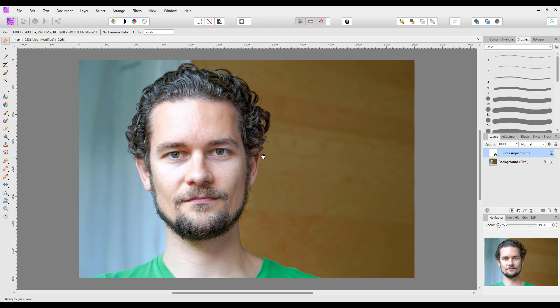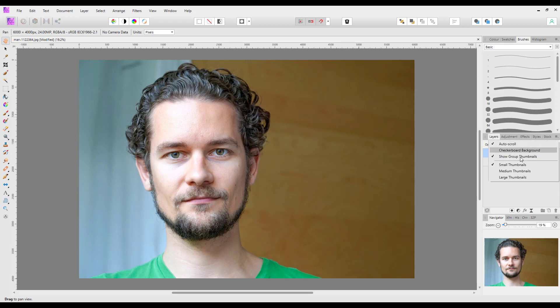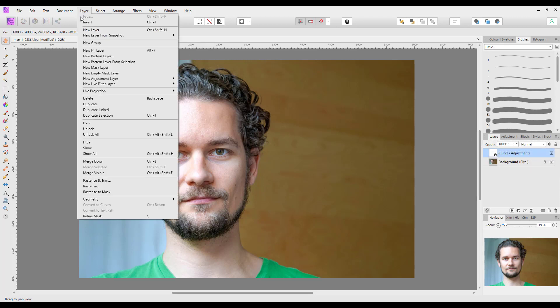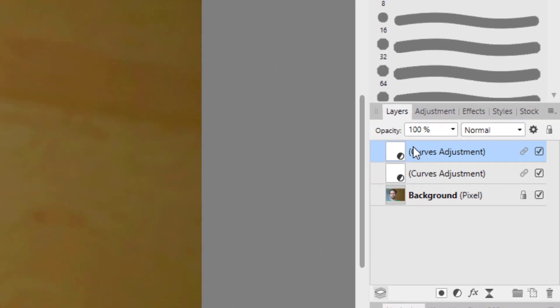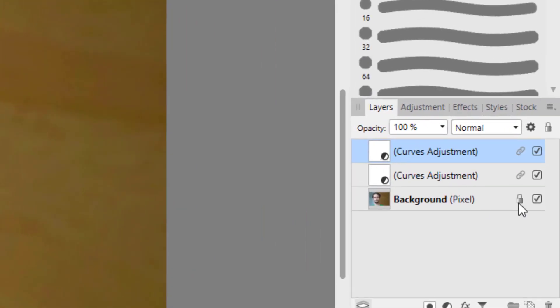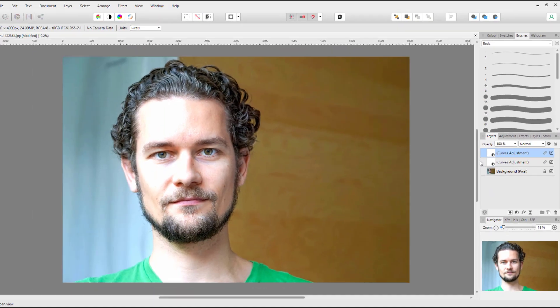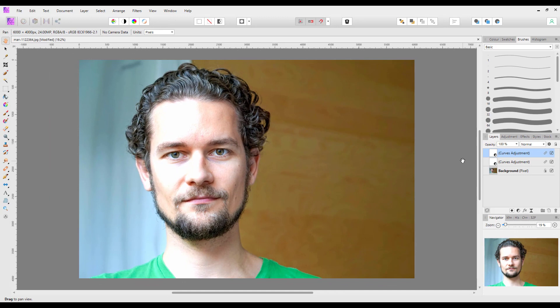Surprisingly, it's not in this layers menu but in the actual Layer menu up here. One of the options is Duplicate Linked. You click on that and it will duplicate that layer, and as you can see there are now these linked chain icons next to the layer.